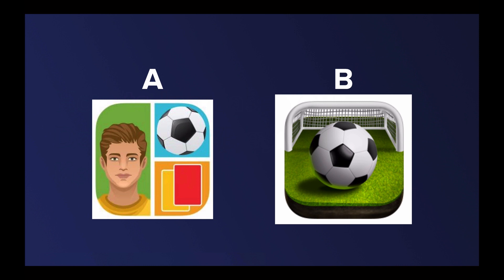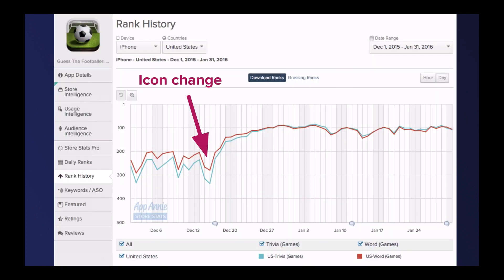It is B. Look at this — once the app icon changed, look at the rankings, they totally shot up. So that's what a huge difference an app icon can make, because obviously it's one of the first things. Especially on Google Play, it's one of the only things you see in the search results. On Apple you see a little bit more and you definitely see the screenshots, but it is something you definitely want to AB test.